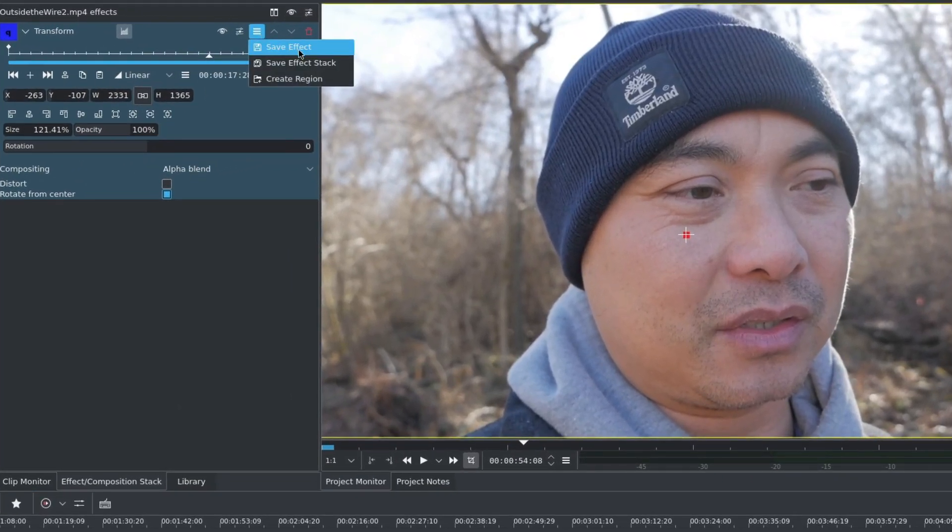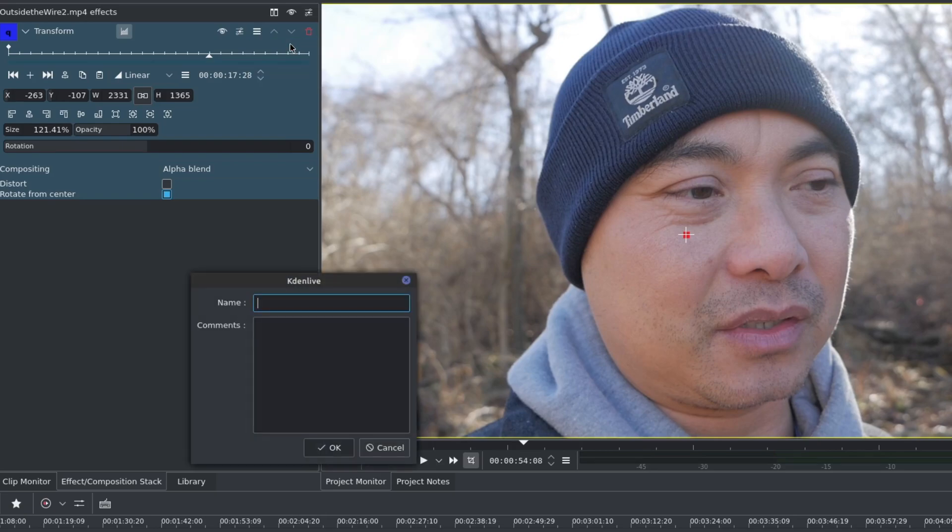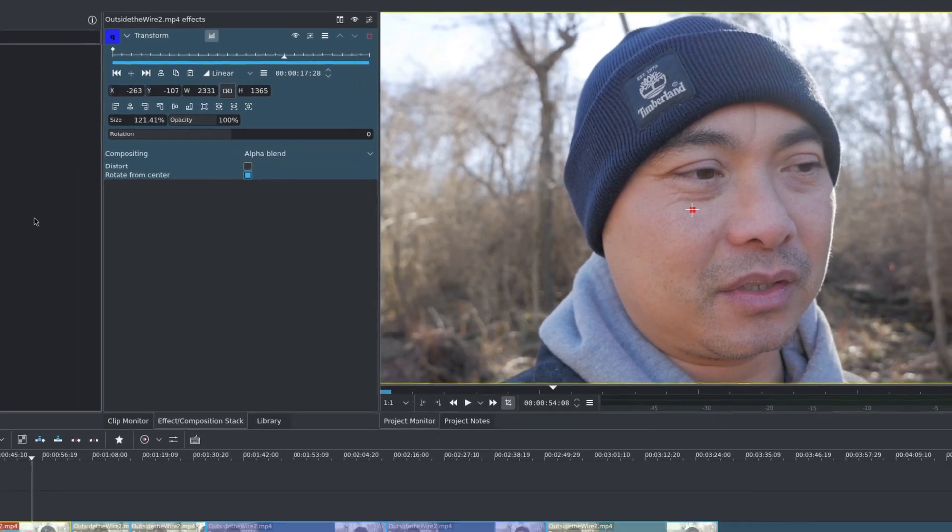All I have to do is go up here to this three-line symbol. And then, when I click it, you're going to see these options to save effect, save effect stack, and create region. And all I'm going to do is save effect. And now, you can name it whatever you want. So, I'm just going to call it zoom effect. You can put in some comments if you want.